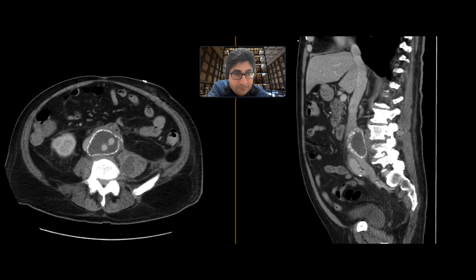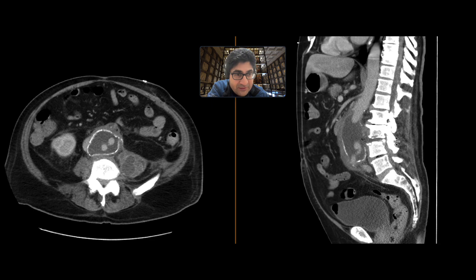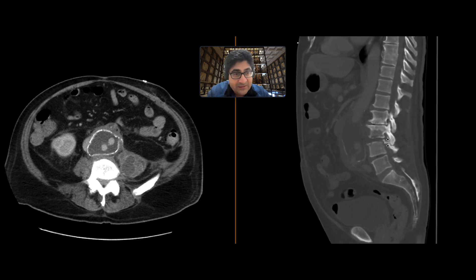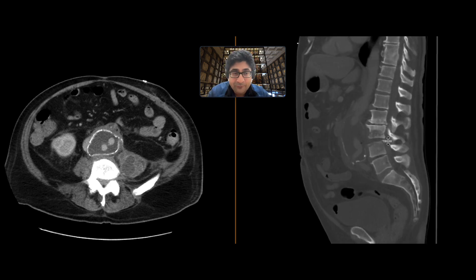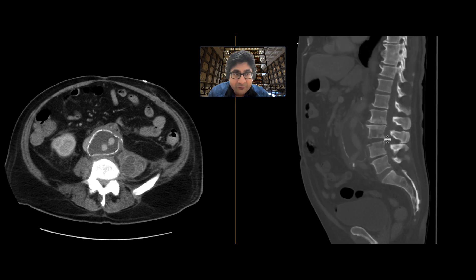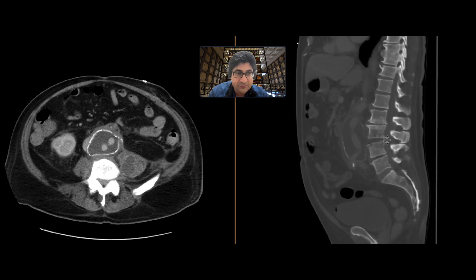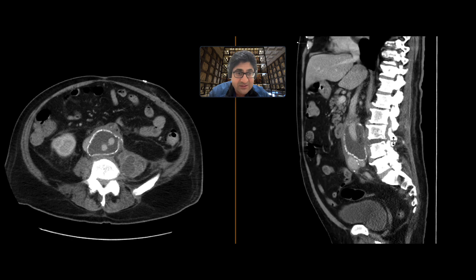We can then look on the sagittal view — I think this shows it really nicely. Right in that area, we can see a portion of that graft site has been eroded, and there's gas going into it. We can see that the end plates of L3 and L4 are very irregular. There are erosions, areas of lucencies, and gas in that disc space.